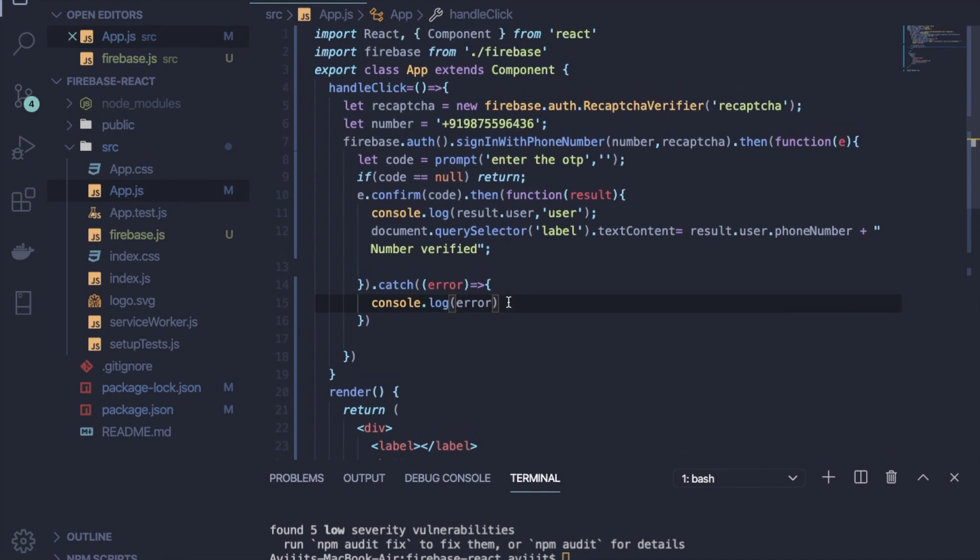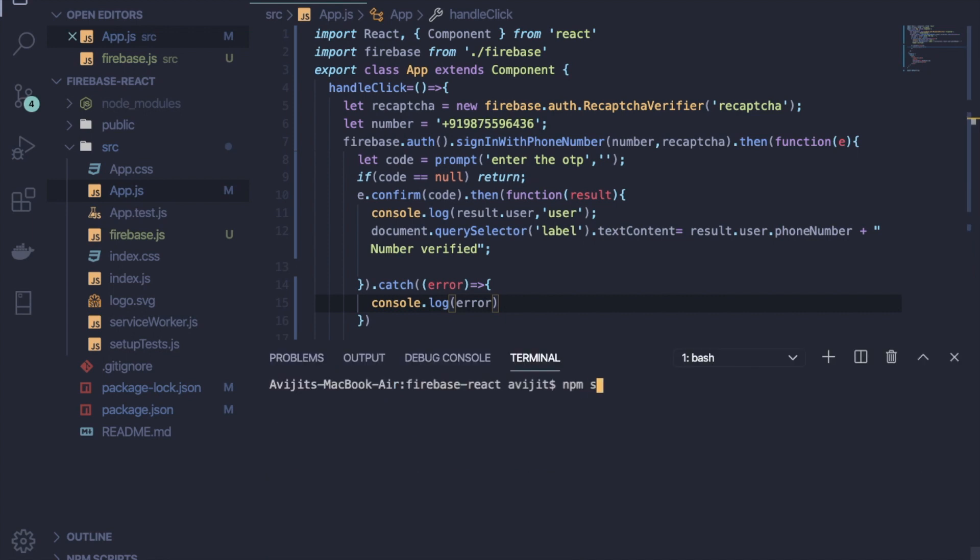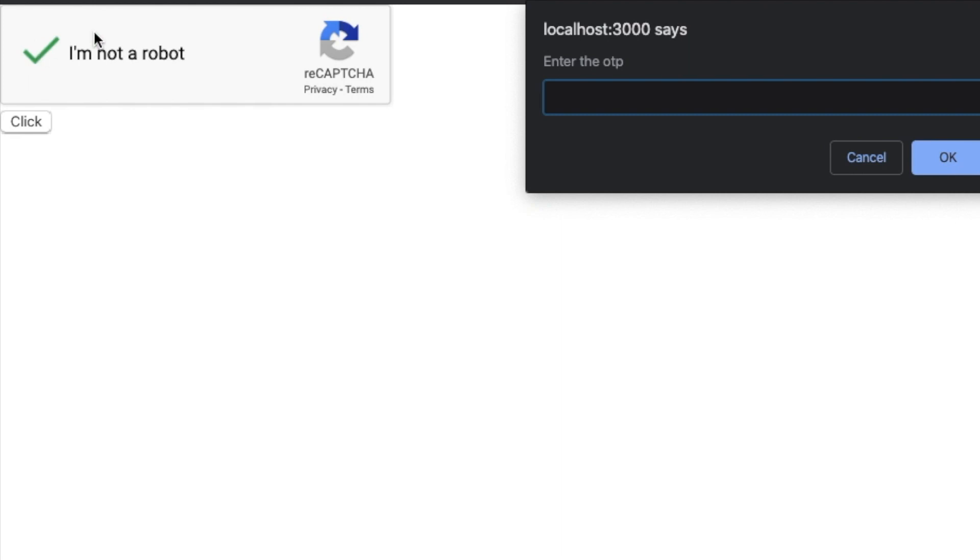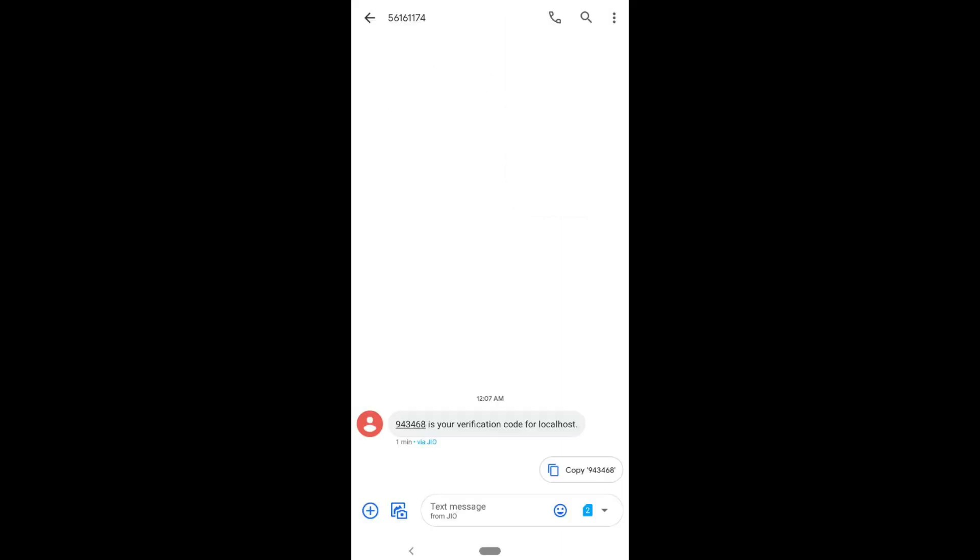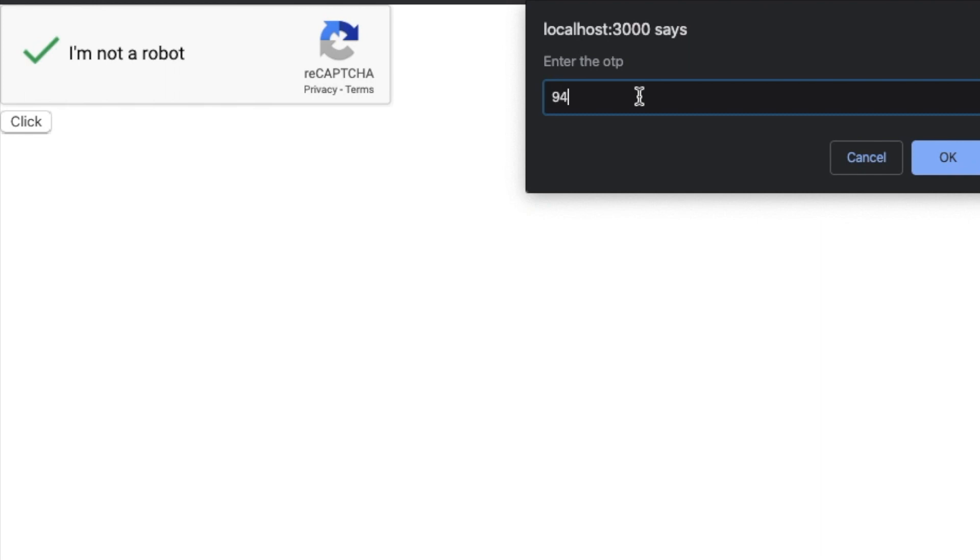And now I think everything is done. Now save it and go to your terminal and write npm start to start your React server. Go back to browser and switch to localhost:3000 port. You can see one button is there. If you click on that button, one captcha will be generated, then it will ask for the OTP. In your mobile, you can get that OTP. You can see, so just write that OTP.